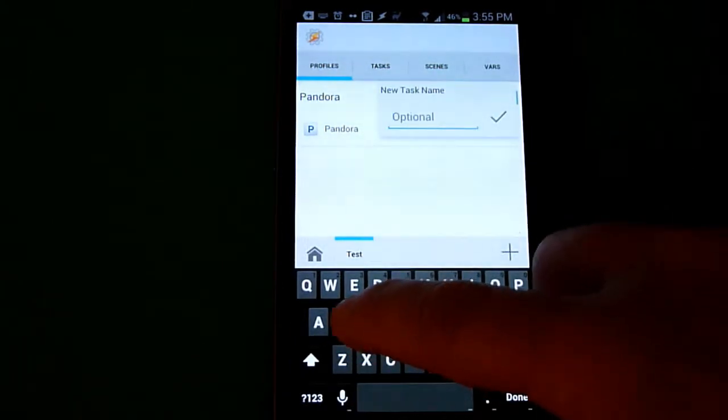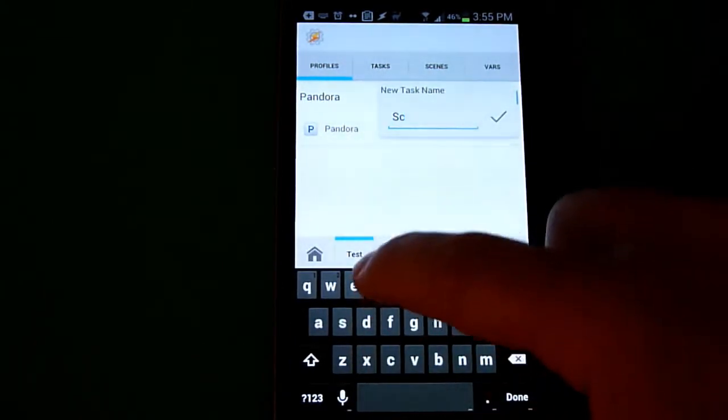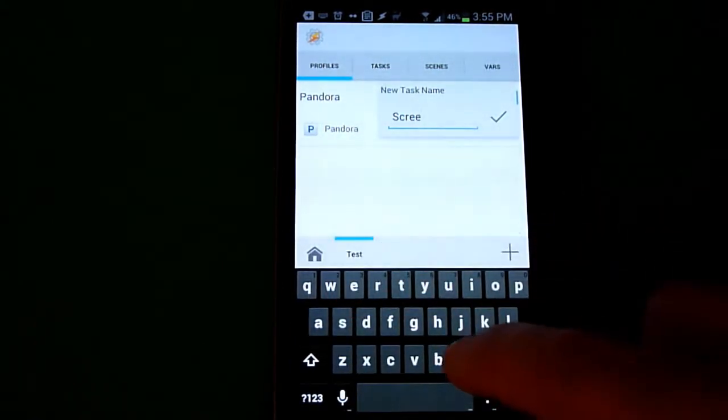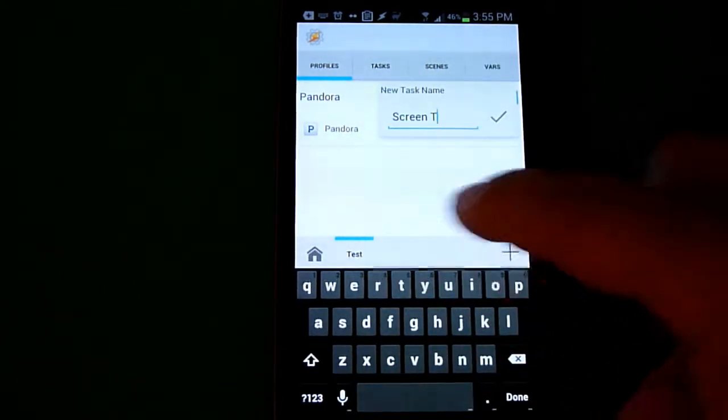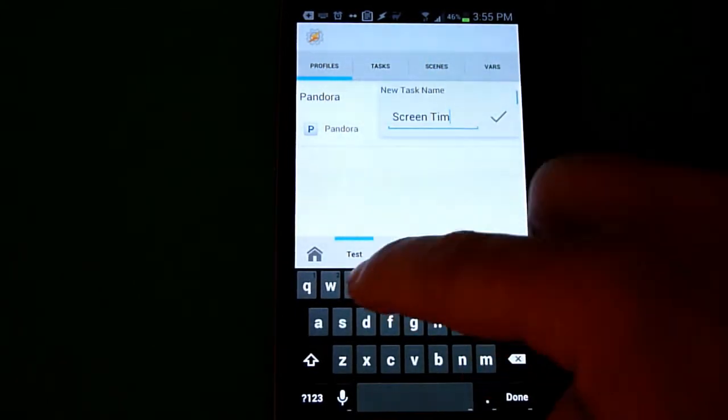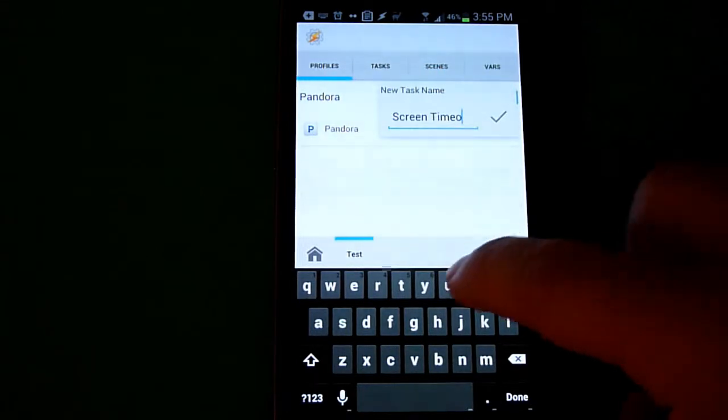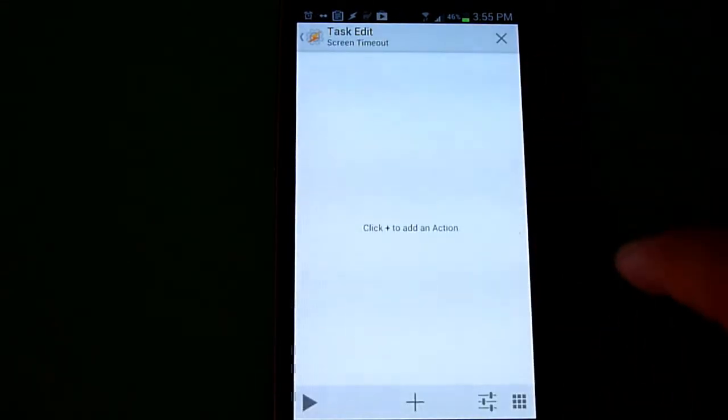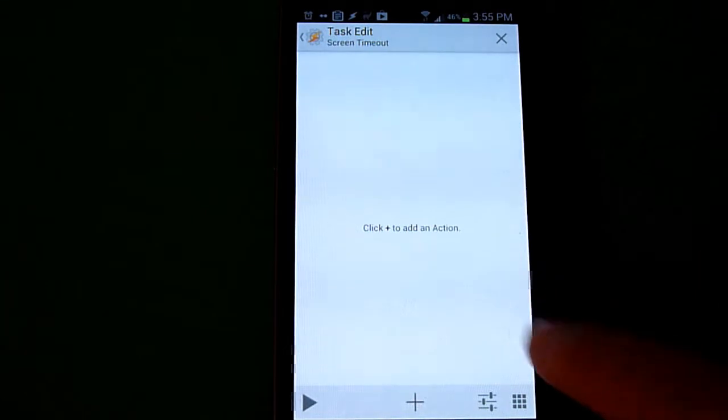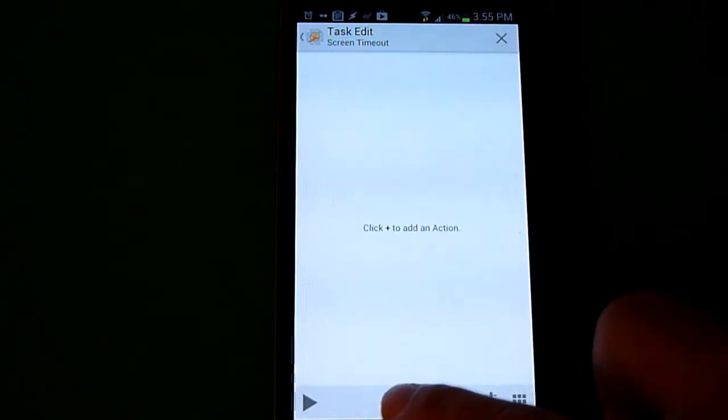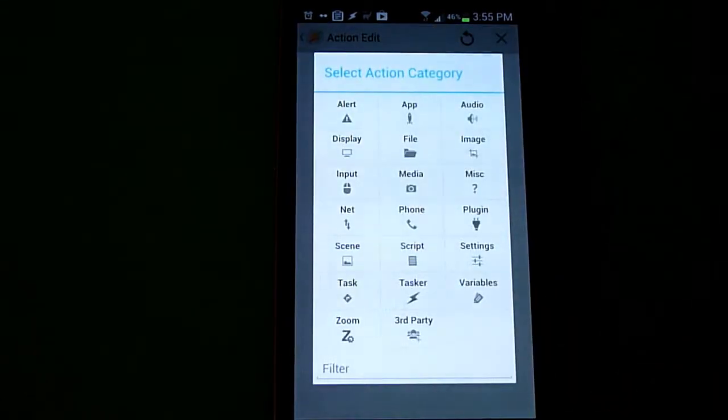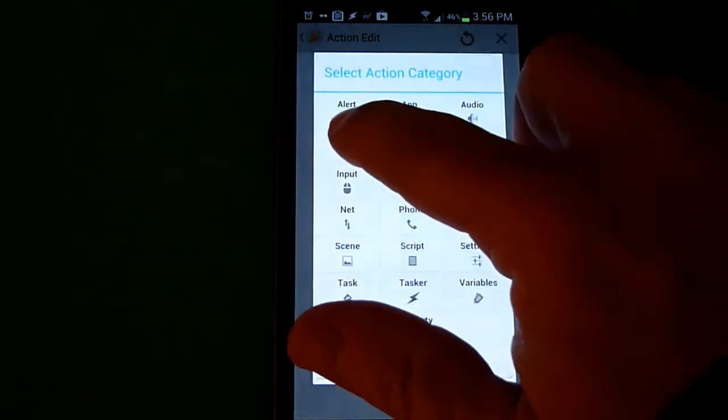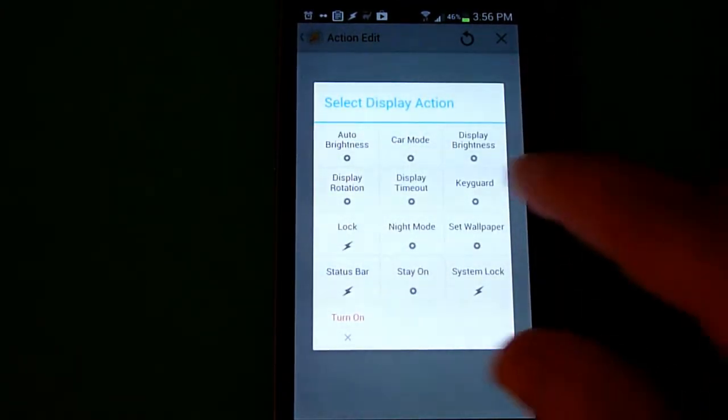Give it a name. I'm going to call this Screen Timeout. Hit the check mark. Then at the bottom, hit the plus sign. The category is going to be under Display, and the action is Display Timeout.